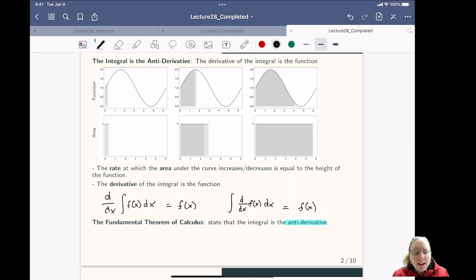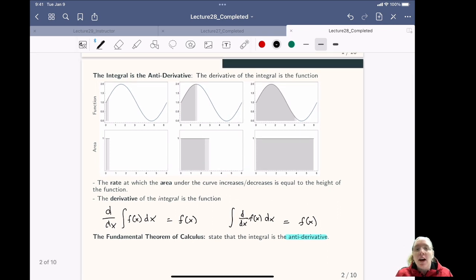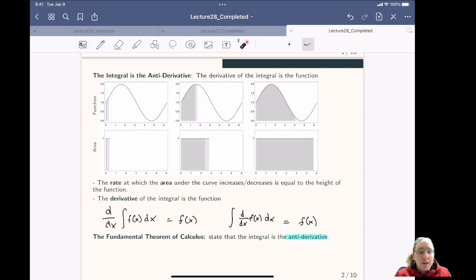The next part is a graphical representation of the fundamental theorem of calculus, thinking about the integral as the area under the function.